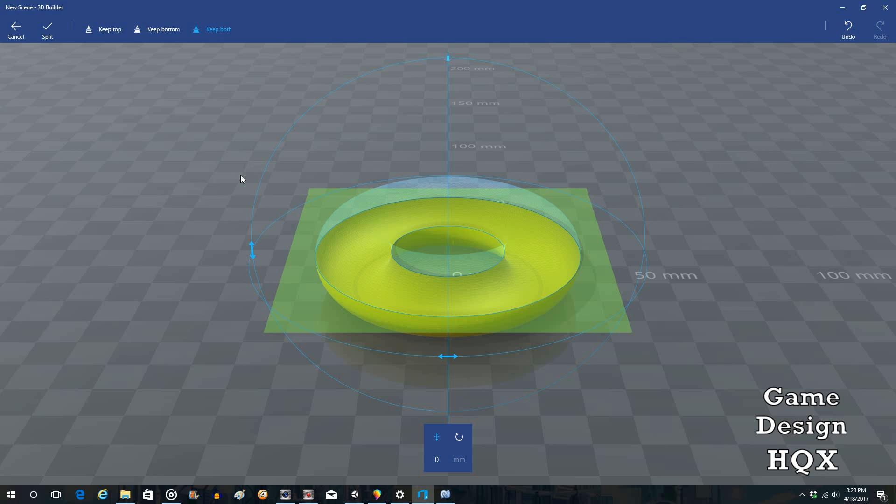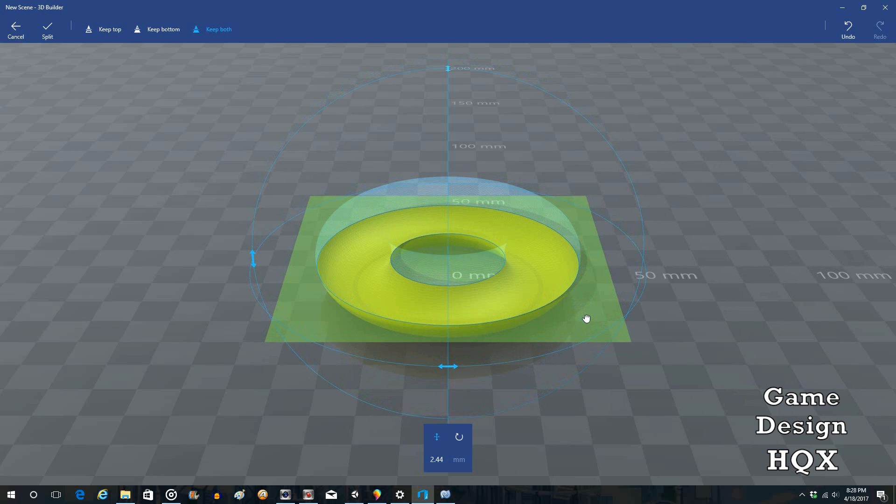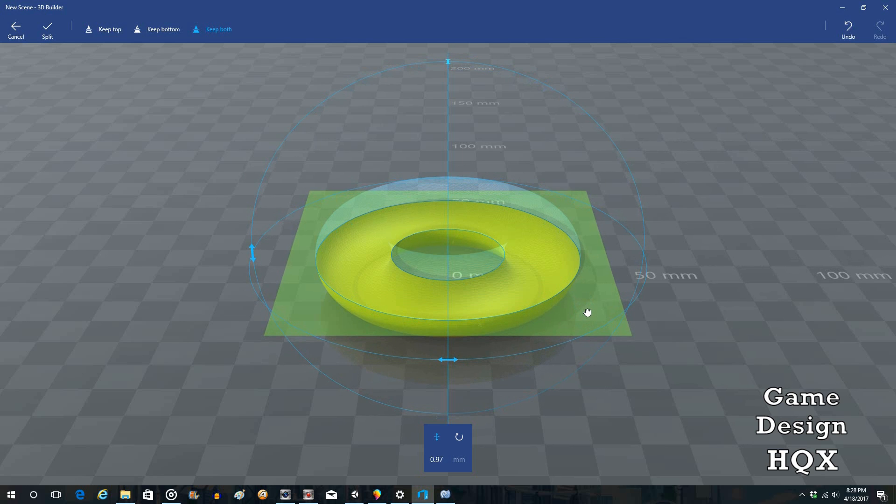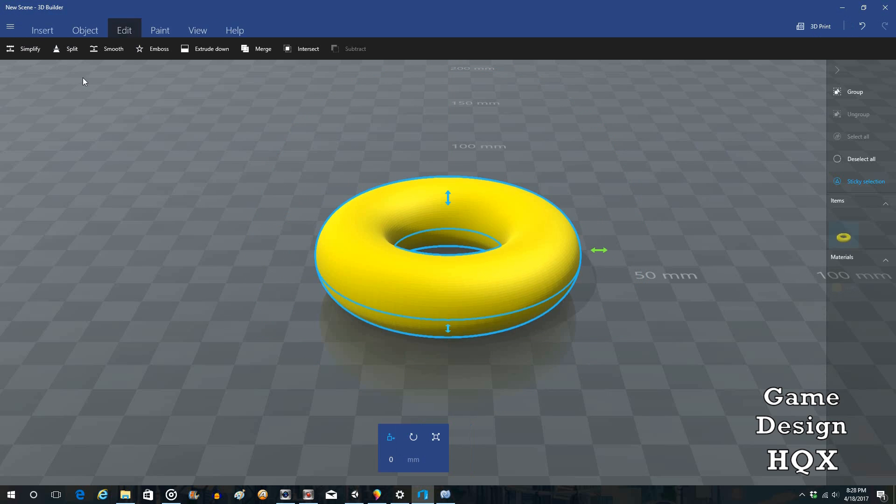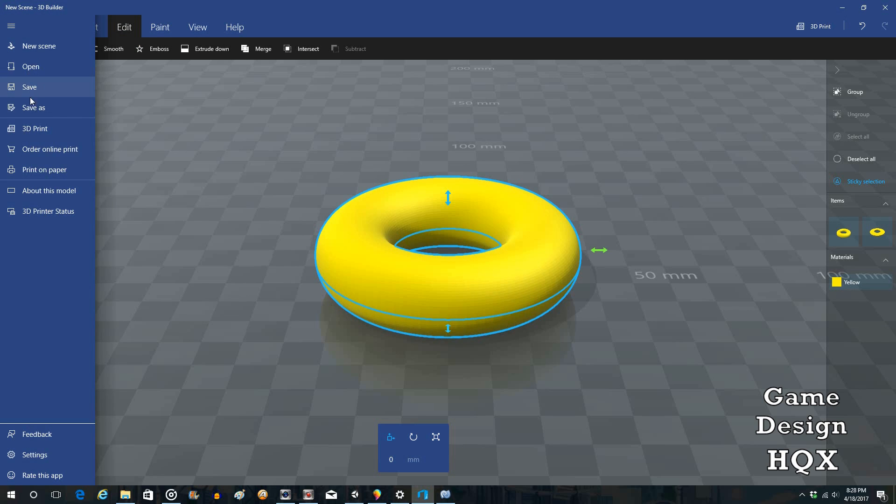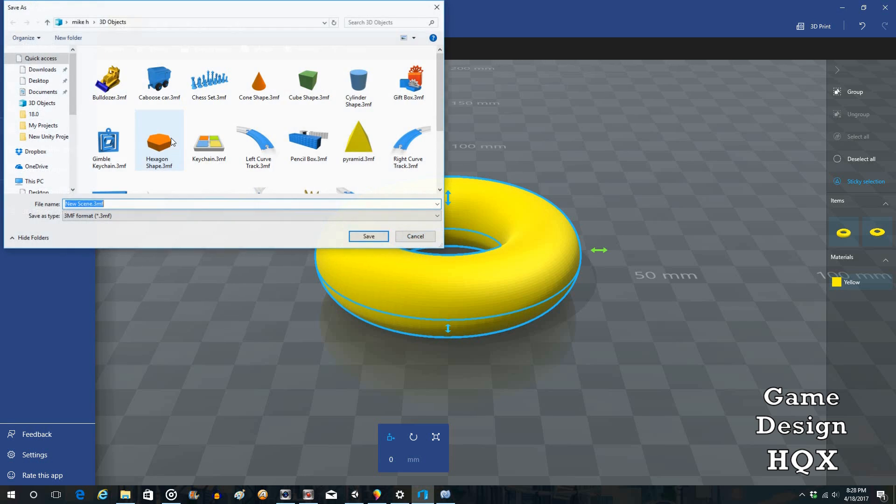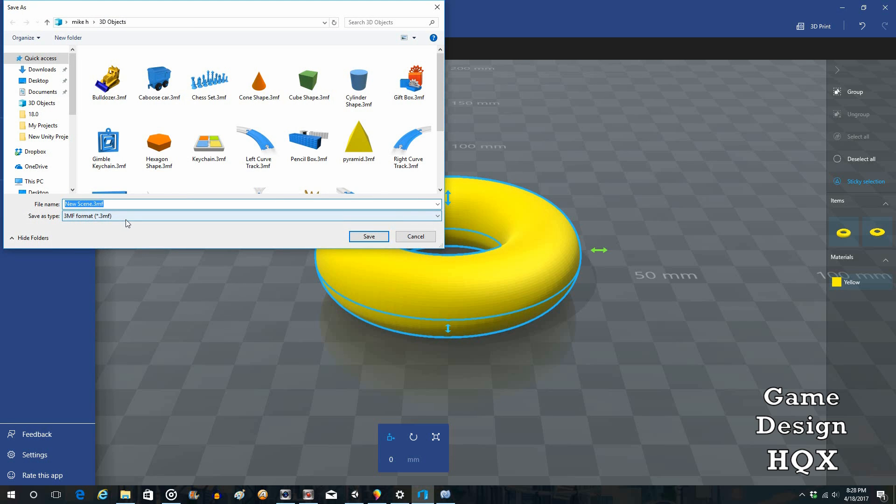So let's go ahead and save this with this being split roughly in the middle. So we'll do Split. You can see there's the separation line. And we'll save this as, let's call this Split Bagel.